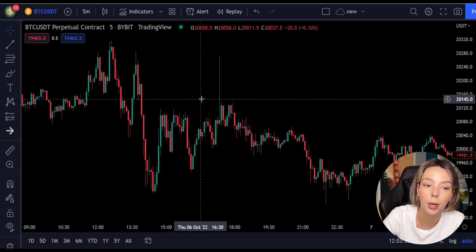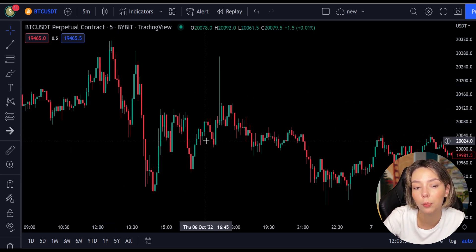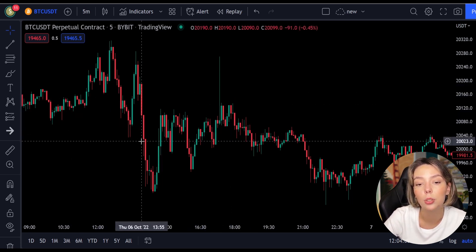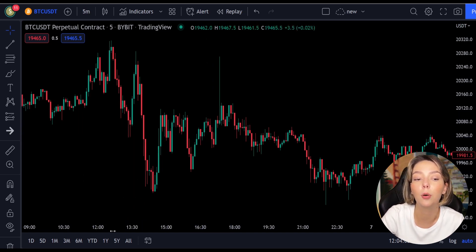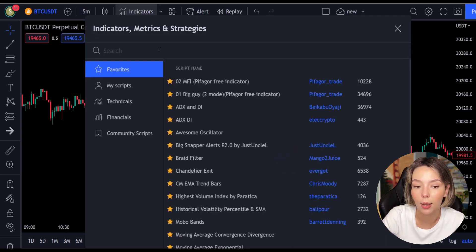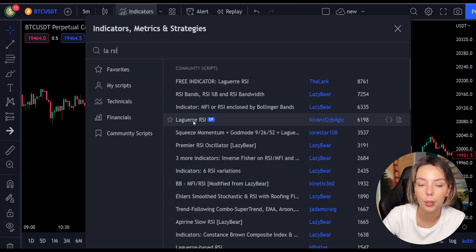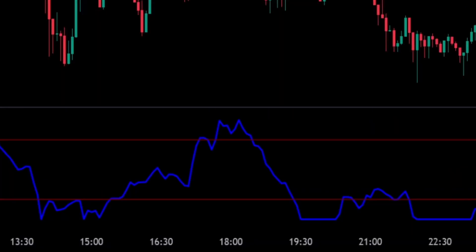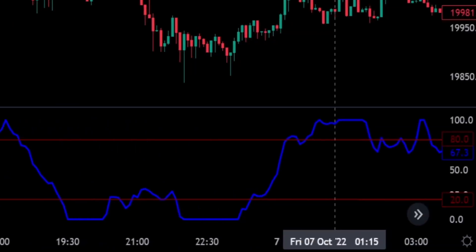This smoothing minimizes the choppiness that a regular four-period RSI would otherwise have. In TradingView we will click on the indicators tab and search for Laguerre RSI. We will add it, and we can see this indicator consists of a blue Laguerre RSI line and two horizontal levels set at 20 and 80.